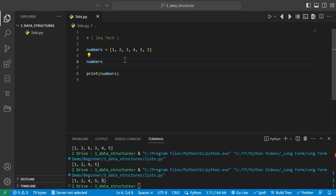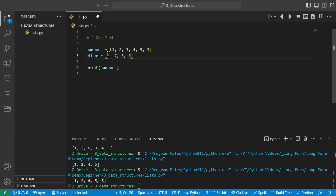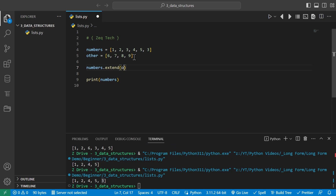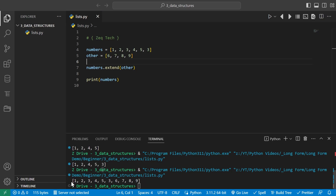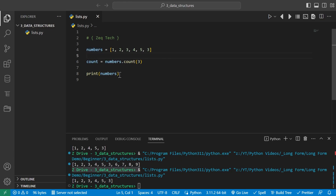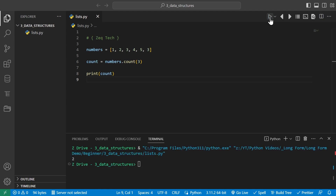Another cool thing with lists is we can merge lists together by extending. This gives us the new combined list from 1 through 9. Lists also have a built-in count feature where you can count the number of times an element appears. We set a variable count equal to numbers.count(3). This returns the number of times 3 appears in the list. Running it prints 2, since there are two 3s in our list.